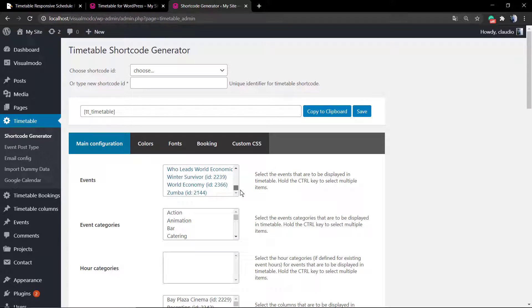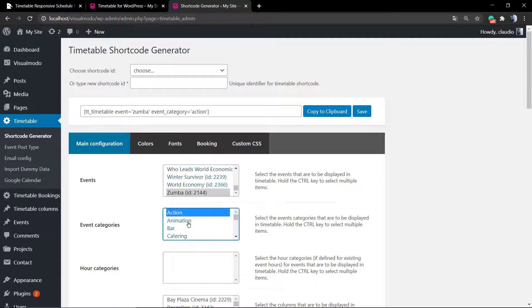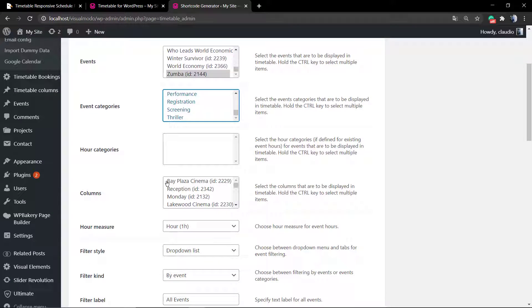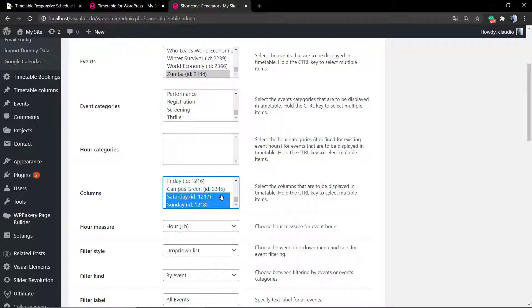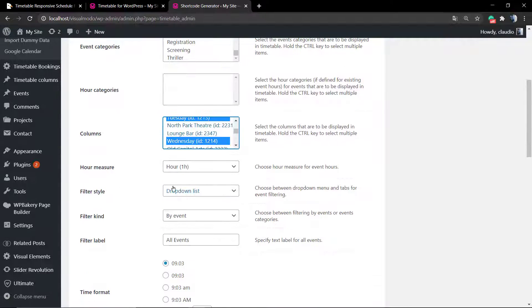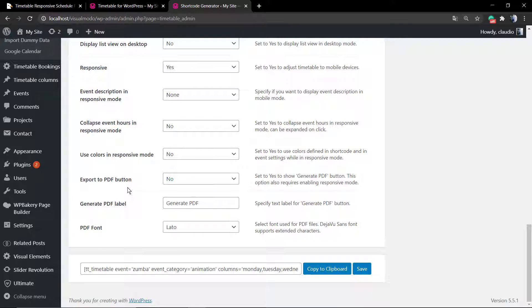First of all you need to select the event. You can select one by one, or use Shift+A to select all the events. After that, select the categories and the columns — in this case it's going to be the days of the week. But you can use your creativity, so feel free to play with this. Imagine something like a school that repeats events every single week, or something like a gym.